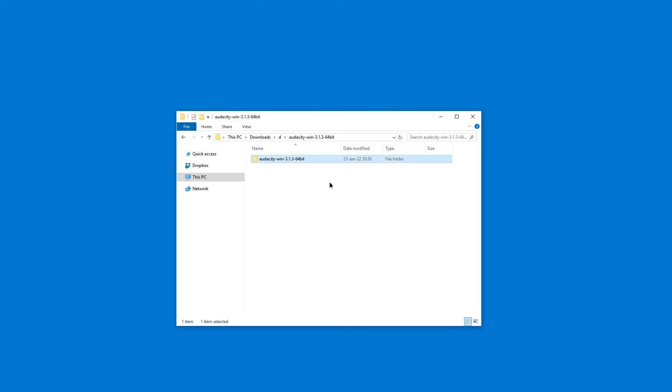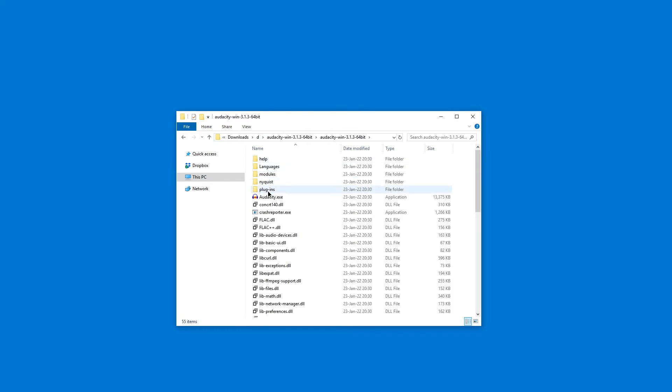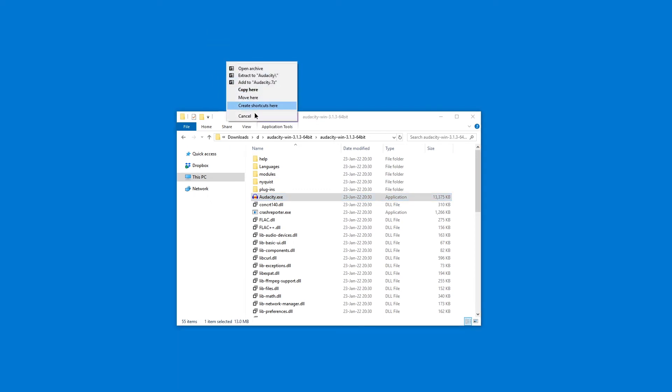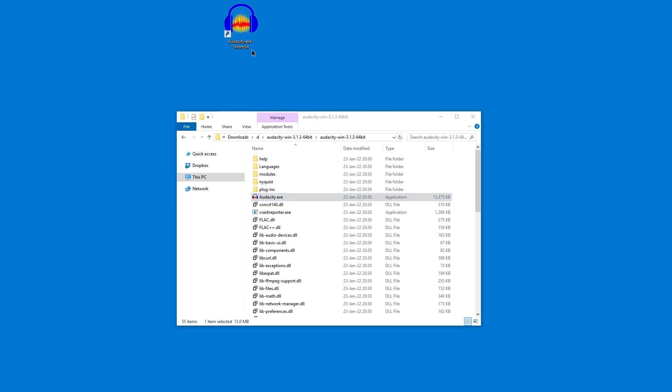So you might want to choose a permanent location like C slash software and then put that folder there and then from there create a shortcut. But that's entirely up to you.